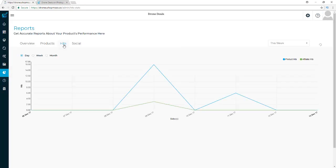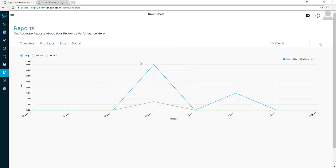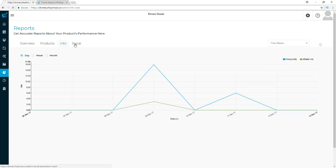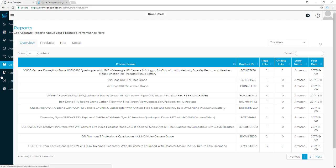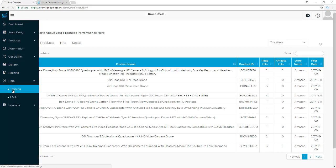For hits, it shows you how many product hits versus affiliate hits you're getting, and you can look at that by day, week, month, year, or custom dates. Social will show you how much traffic you're getting from Facebook, Twitter, and Instagram, so once we start getting traffic from there we'll be able to see those stats.